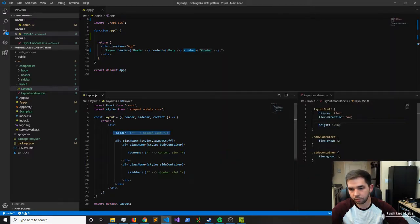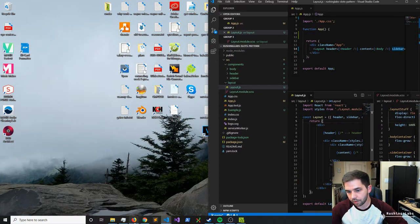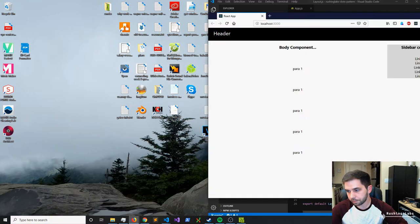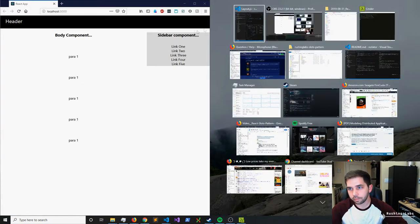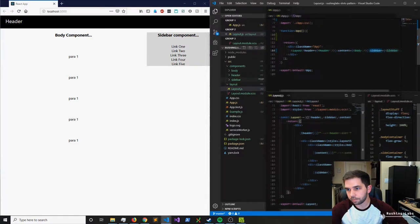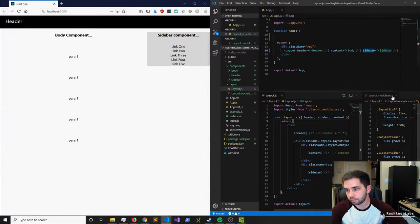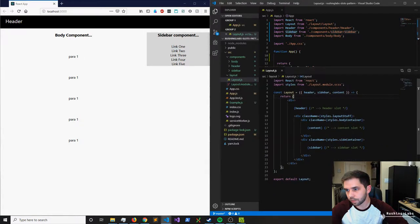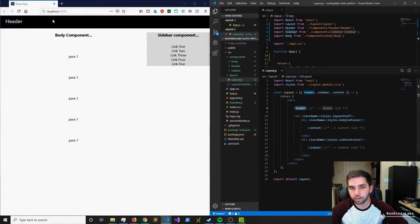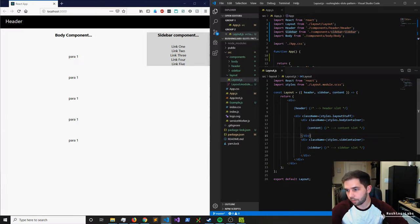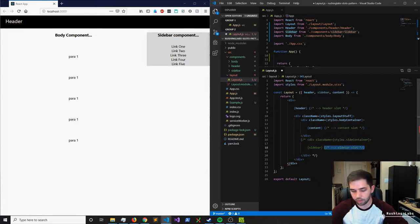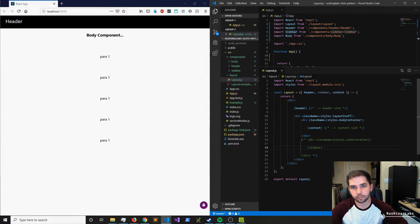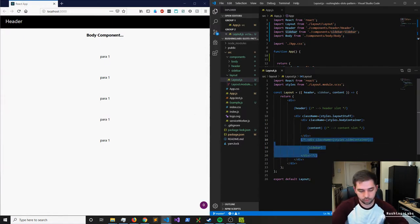To pull up our preview, you can see that the header is up here, the body content or the body component is right here, and then the sidebar is right there. Let's see what happens if we don't want the sidebar anymore. Let's just go ahead and comment that out, and boom, it's gone. So this is really good. Let's bring it back.